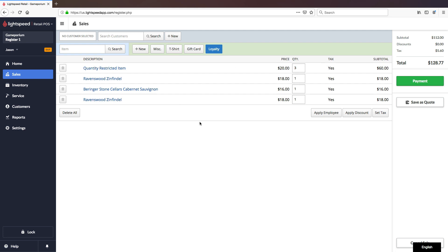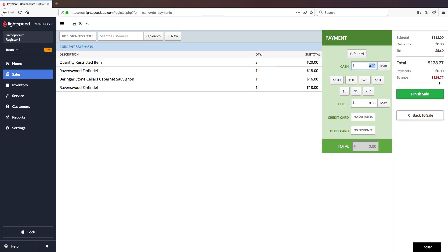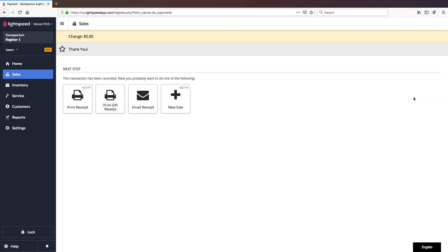Once we've got our purchase ready to go, and everything meets the rule requirements, we can advance to payment, and finish the transaction.